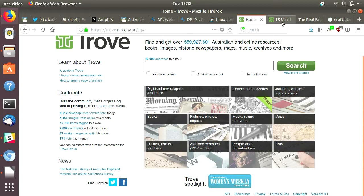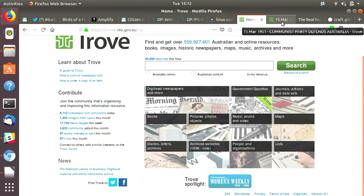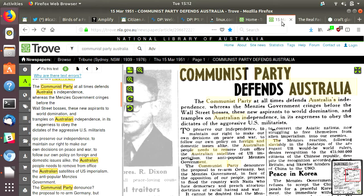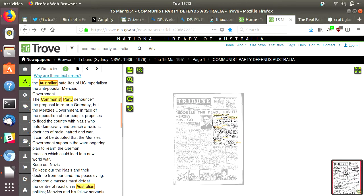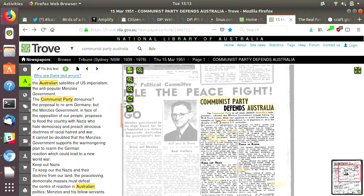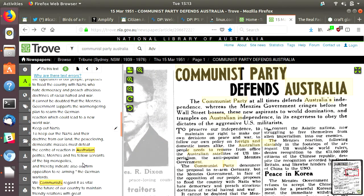Part of signing up as a Trove corrector, you do have to agree that you will only be correcting texts. They have had instances of people going through Trove and trying to remove information that's embarrassing to them or to their extended family — that's not what being a Trove editor is all about.